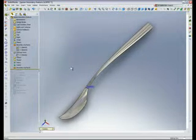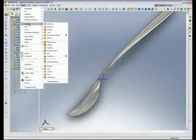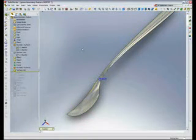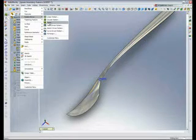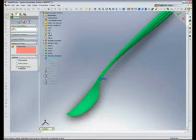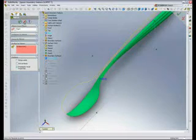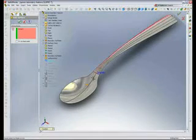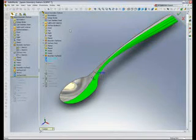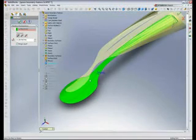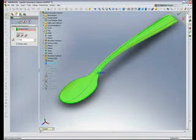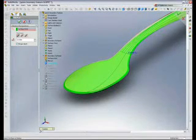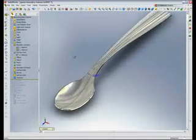Rolling forward, there's my second boundary surface. I need to knit these together, so I'll go to Insert > Surface > Knit, pick the two surfaces, and knit them together. Then I'll take that knitted surface and mirror it across the right plane. Now with my mirror and my original knit, I can knit both of those together, and now that I have a single surface body I can use that to thicken.